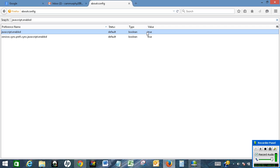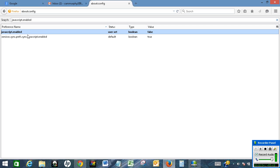If you want to disable JavaScript, double click on it and click toggle. The value turns false. Once the value turns false, JavaScript has been disabled in the Mozilla Firefox browser.